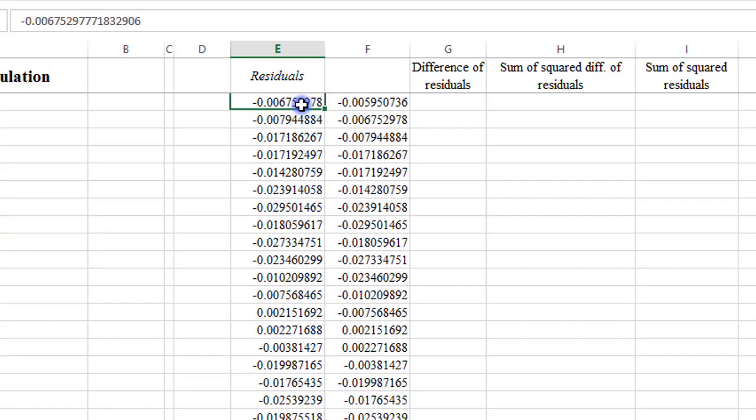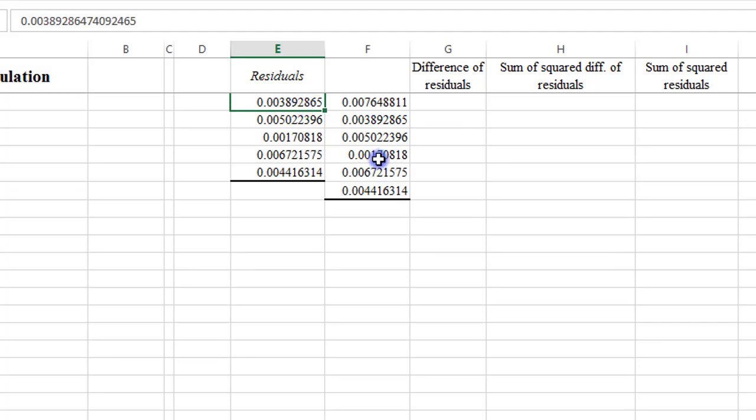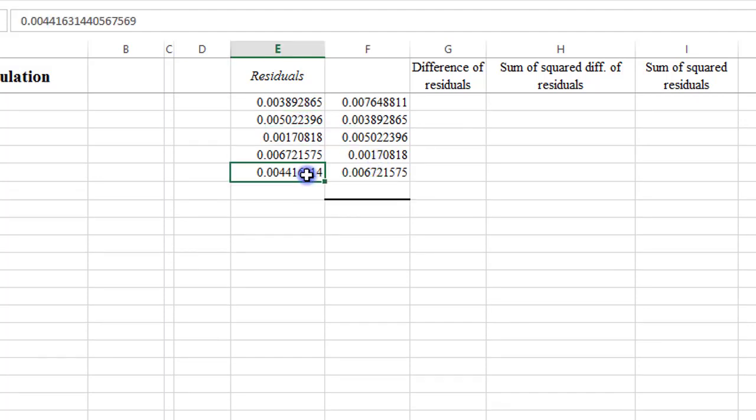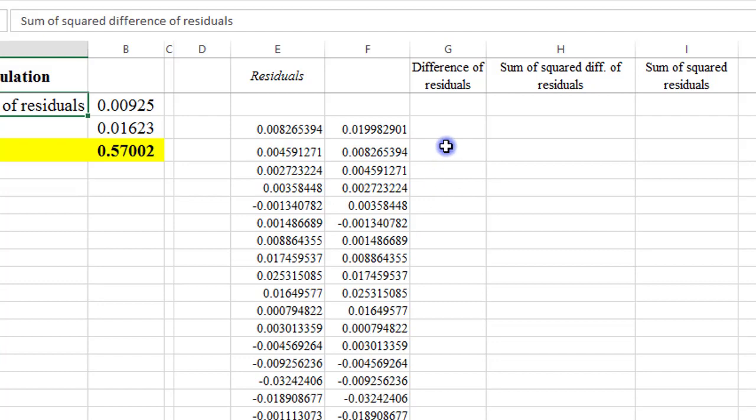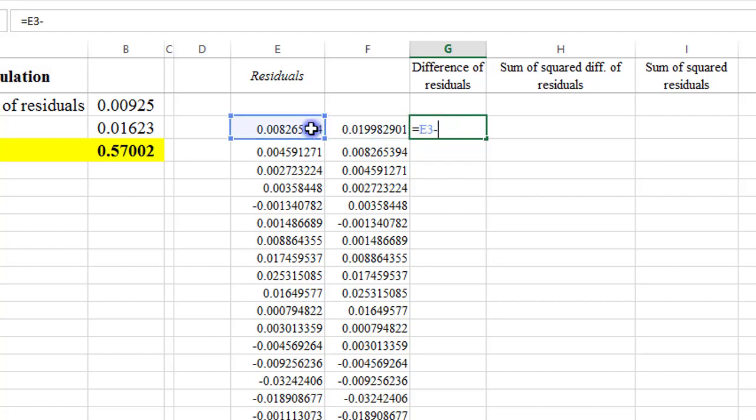Delete this one, scroll to the last observation, and delete the figure in column F, the last figure in column F. So let's take the difference, deduct the figure in column F from the figure in column E. So put your equal sign, if not Excel will not run. E3 minus F3.